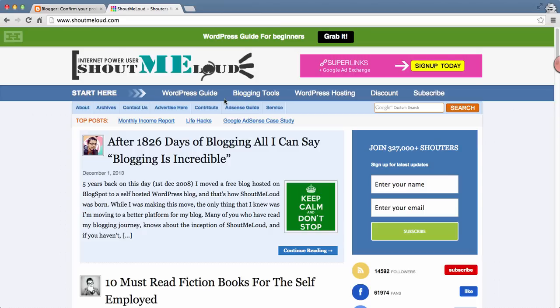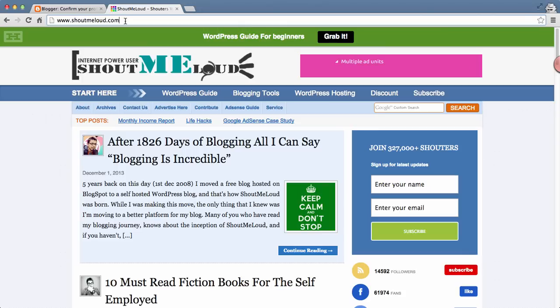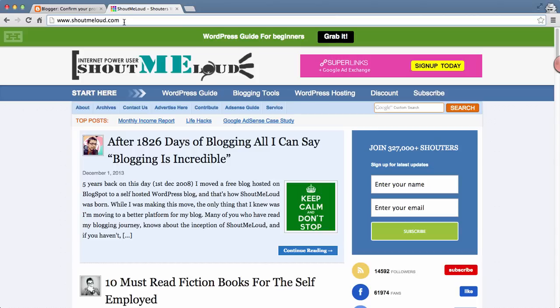You can have your own domain name. In my case, I have shoutmeeloud.com. You can have anything you like. By default, the domain name you'll be getting is something like shoutmeeloud.blogspot.com. Let me show you how you can create your blog in the next few minutes.